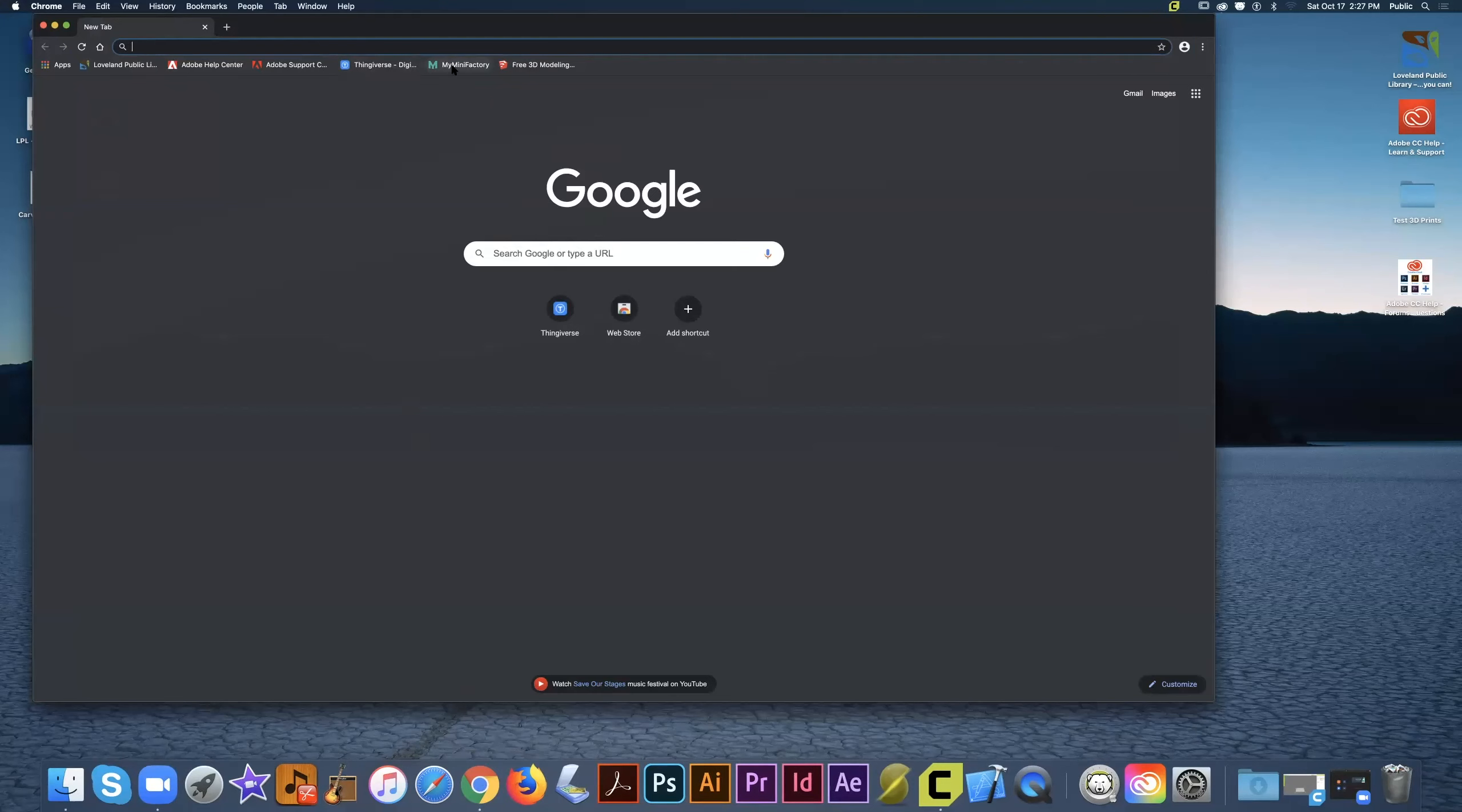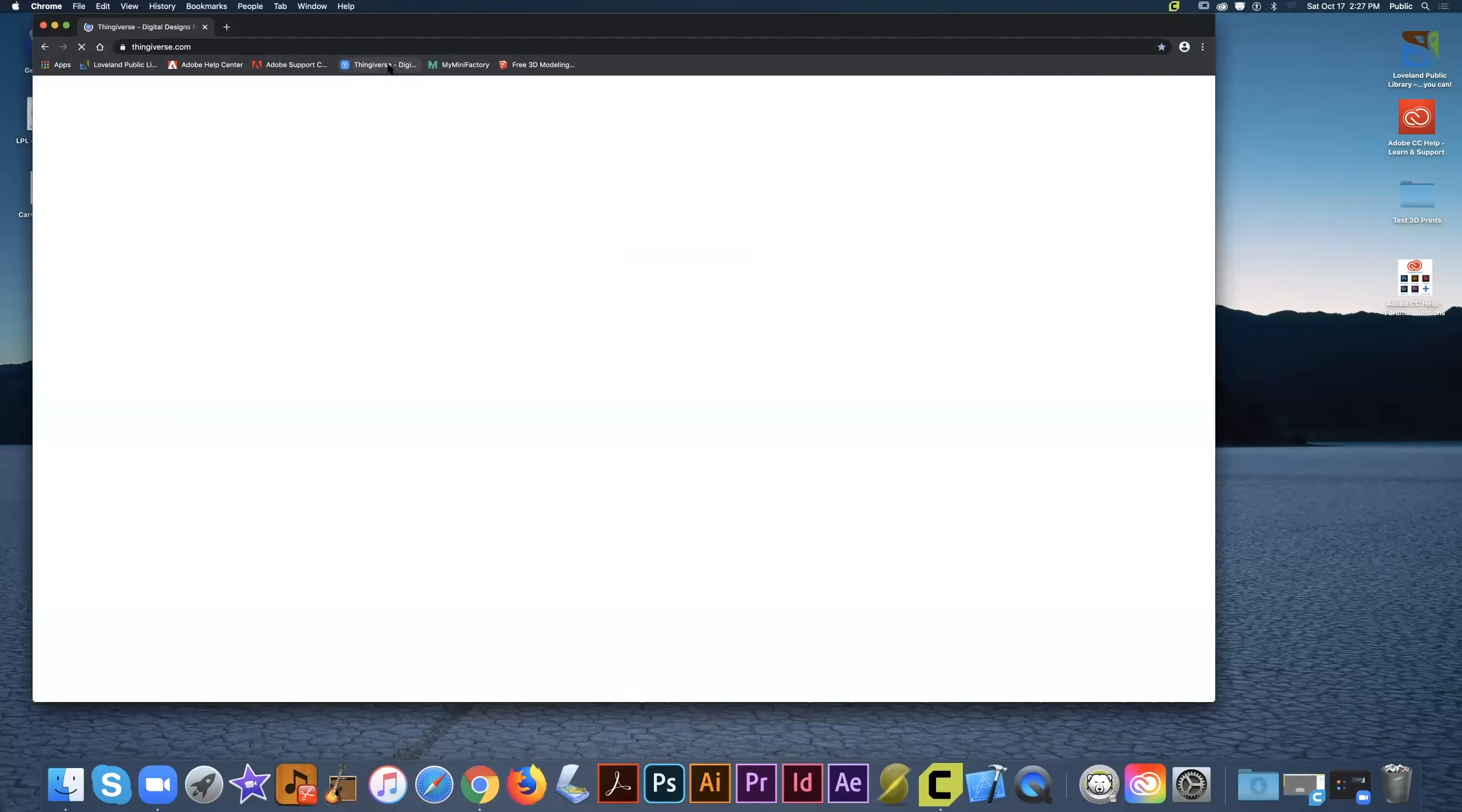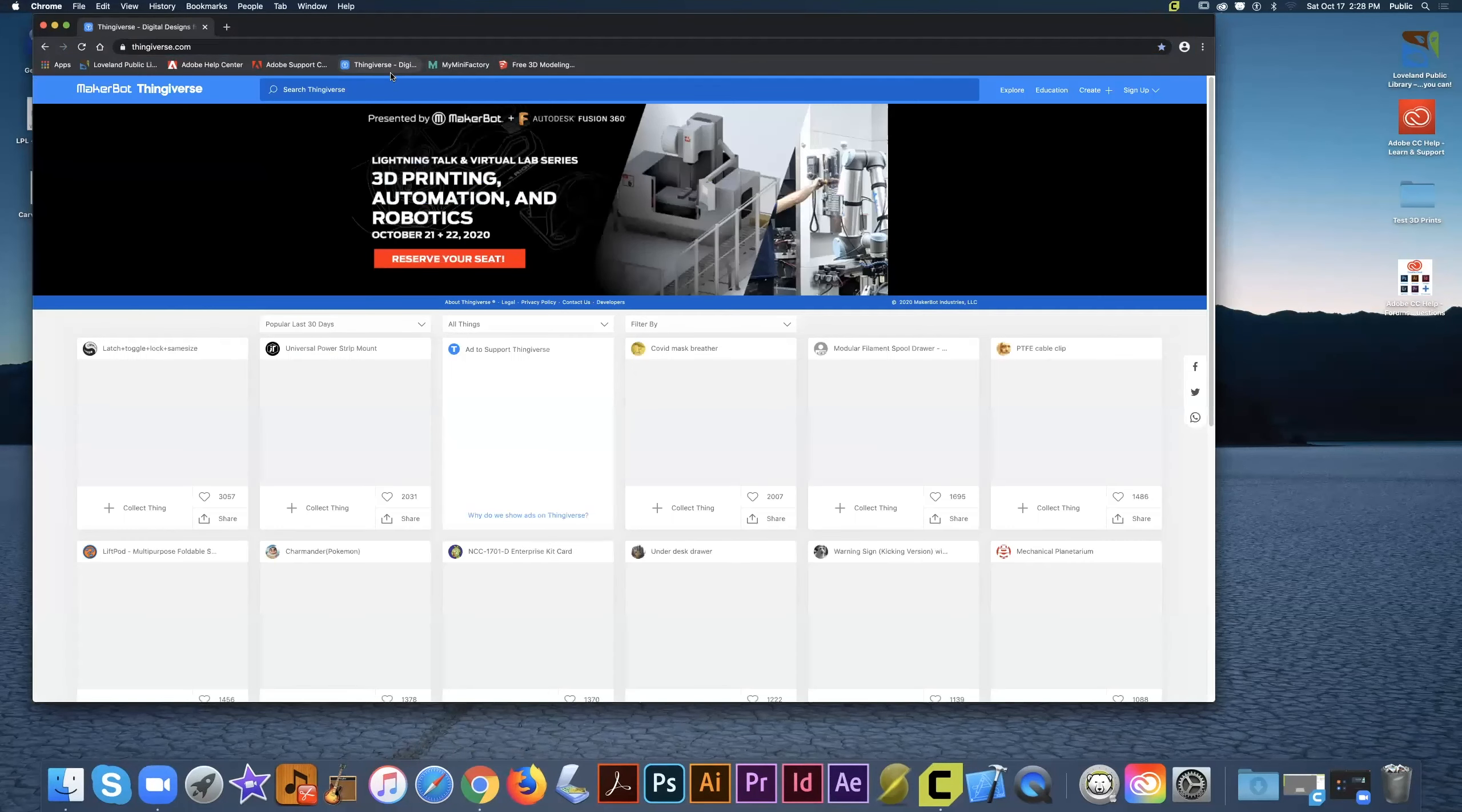The two most common 3D model repositories are Thingiverse and MyMiniFactory. Both have free 3D prints that you can use. I'm going to show you how to use Thingiverse because it's the most popular and has the most models for free. Click on the bookmark for Thingiverse to get started.